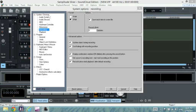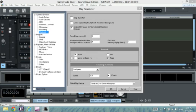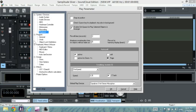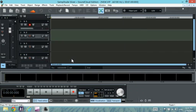Here we're going to change the recording format to 24 bit — it was default 16 bit, so we change it to 24. Playback is pretty self-explanatory; you don't need to move much. Just set the global play device, which is the output, so we choose our speakers here. That's basically it for a simple recording setup. We click OK.